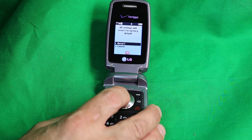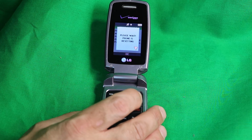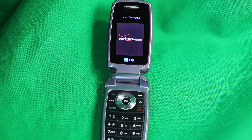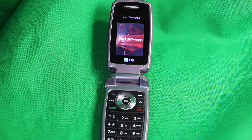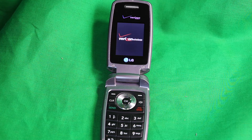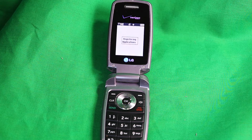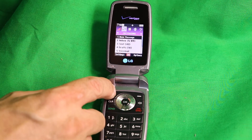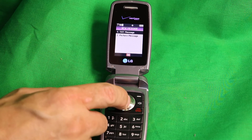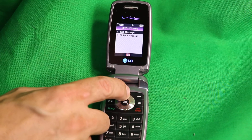All settings revert to factory default — press Yes. Please wait while the phone is resetting. There we go, it's resetting.